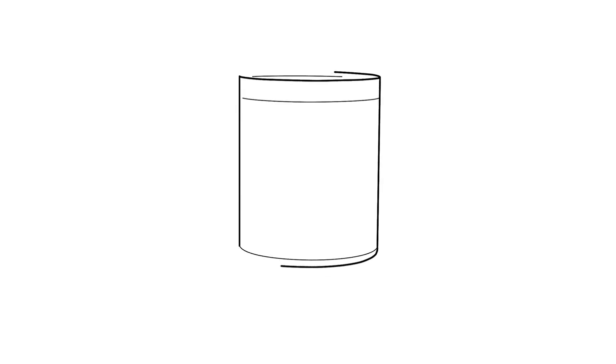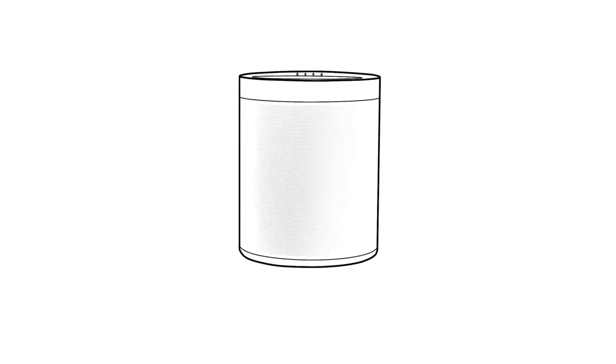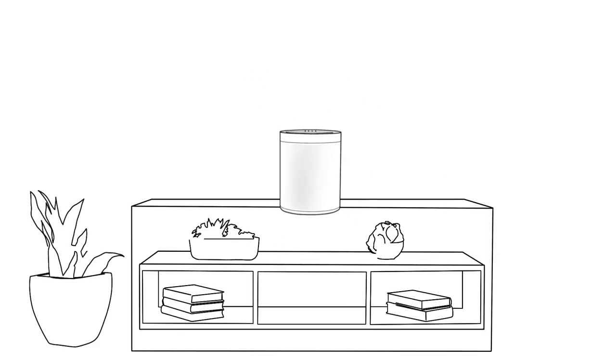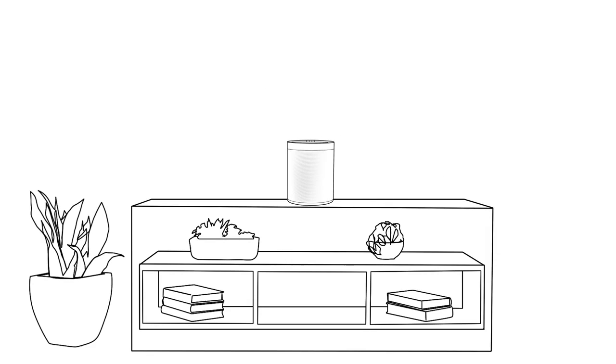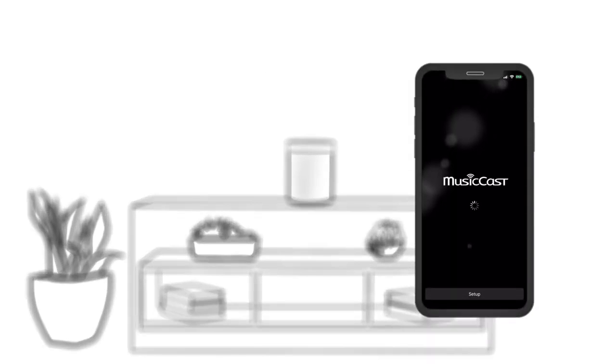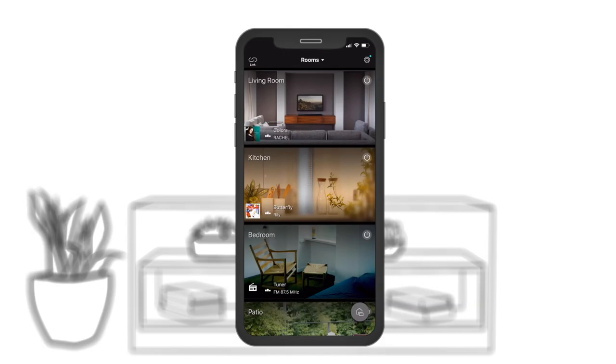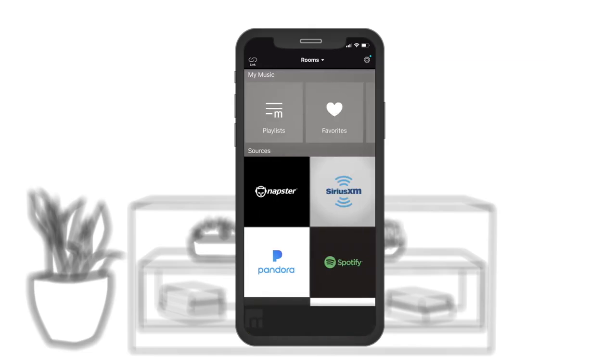Start with a single speaker or your favorite room and expand from there. The simple to use MusicCast app lets you connect and control every connected Yamaha audio device. Within the app, you'll find easy access to all of the top streaming services.